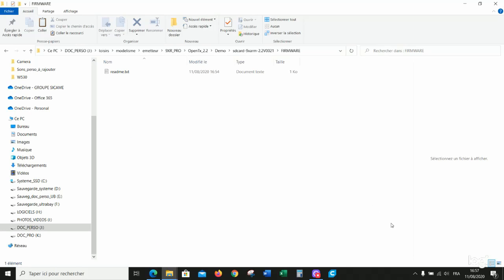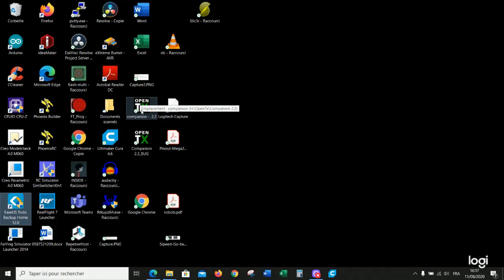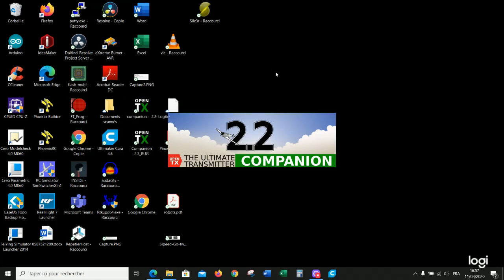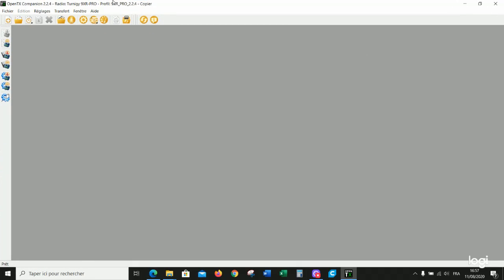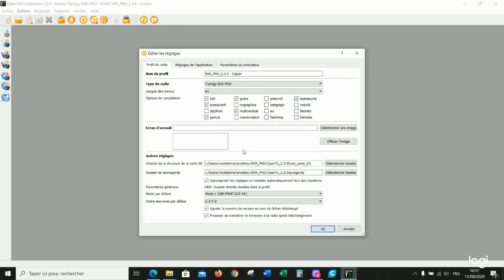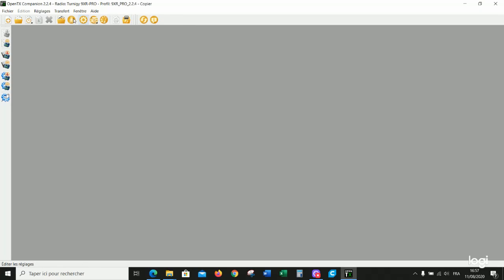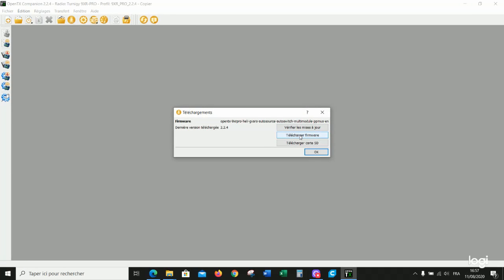We launch OpenTX 2.2 Companion. Assuming that you already performed the setup here, as you know exactly what you want, if you want LE mode and so on. You just have to download the firmware.